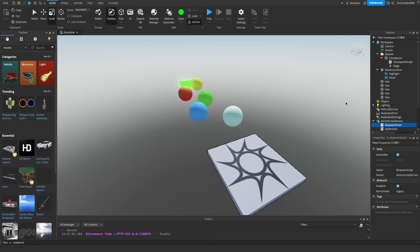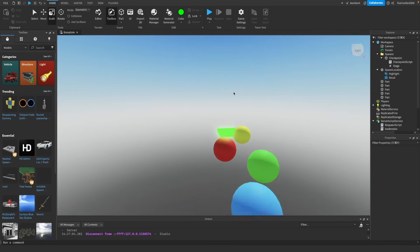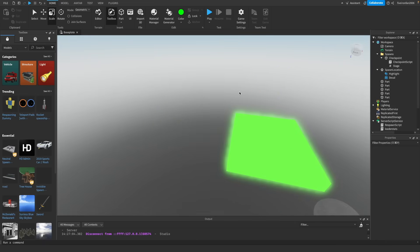If you want to learn how to write these scripts yourself and make your own Roblox games without tutorials, check out my beginner scripting series linked in the description. Now let's add more stages. Open up the Toolbox and search for obby — you'll see tons of different options for obby parts.